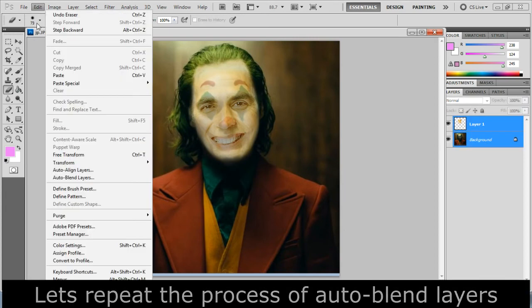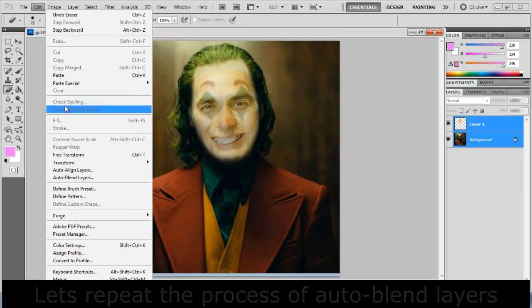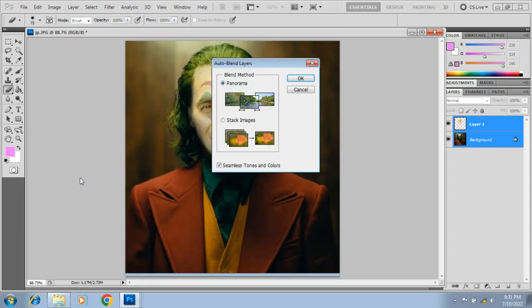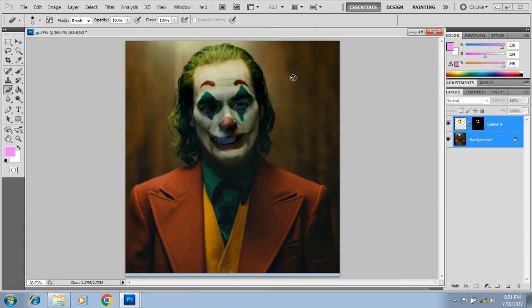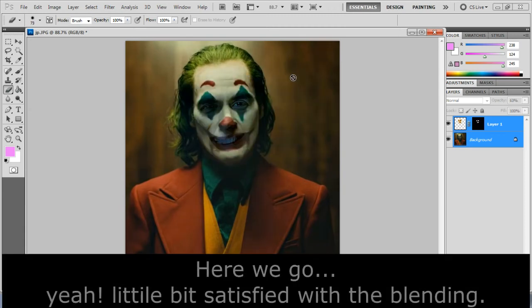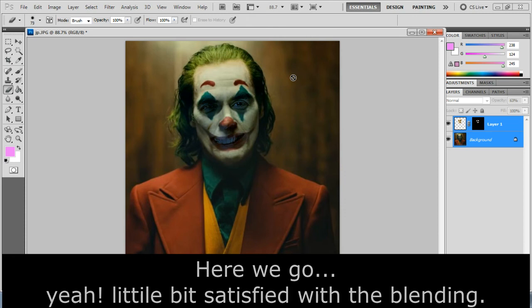Let's repeat the process of auto-blend layers. Here we go, yeah, little bit satisfied with the blending.